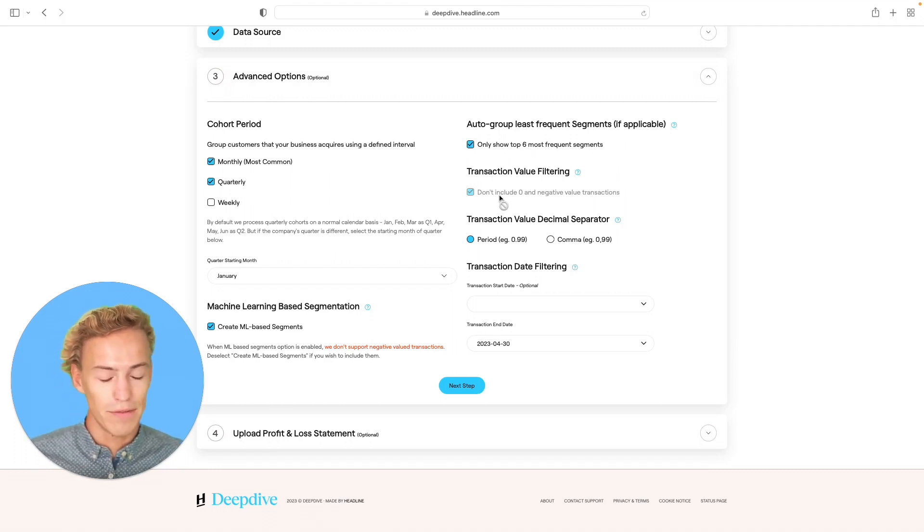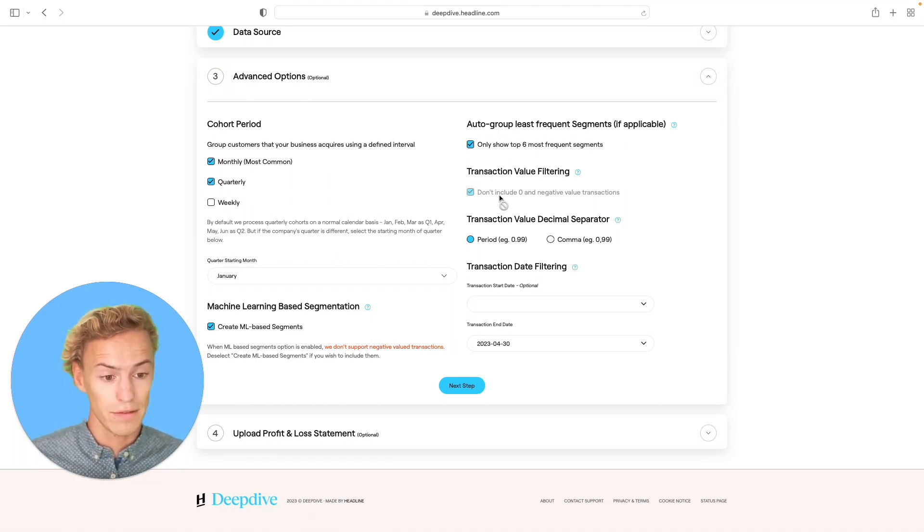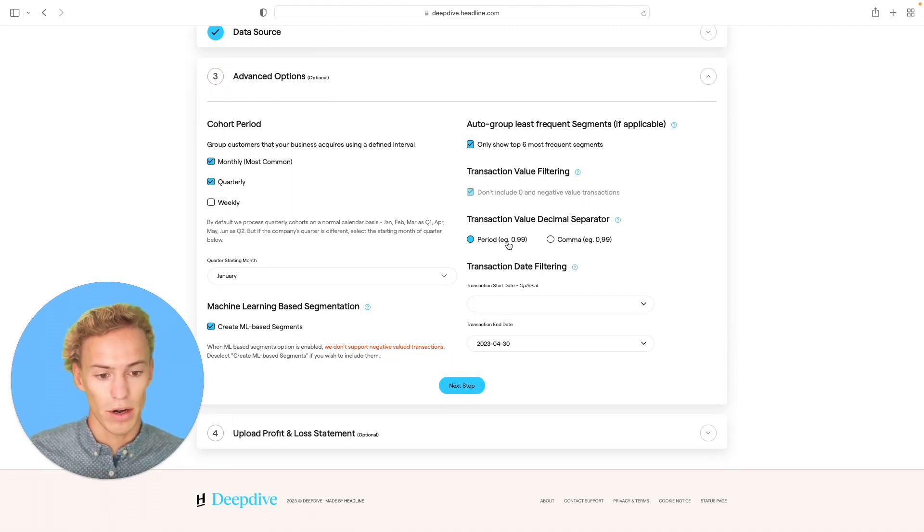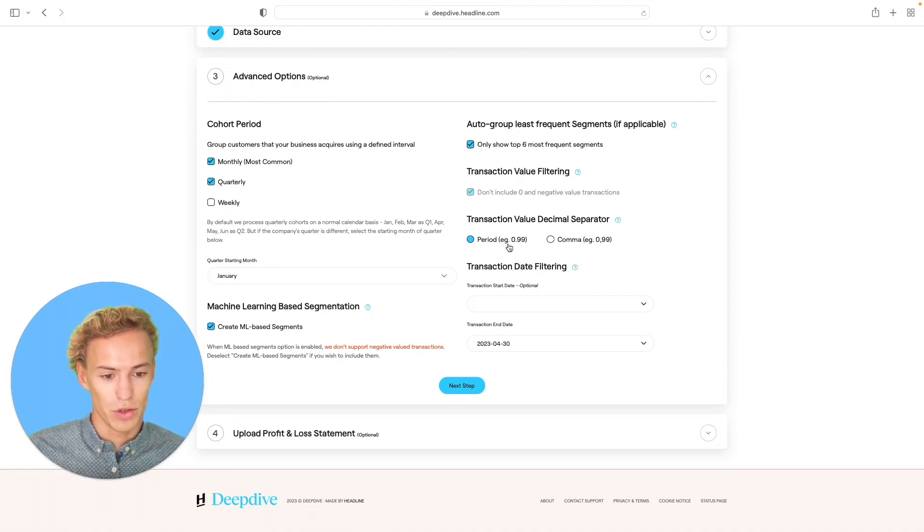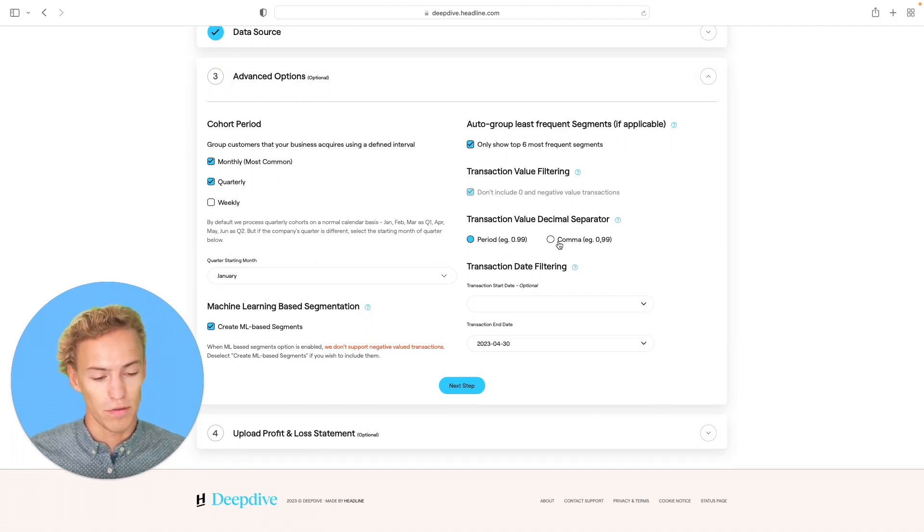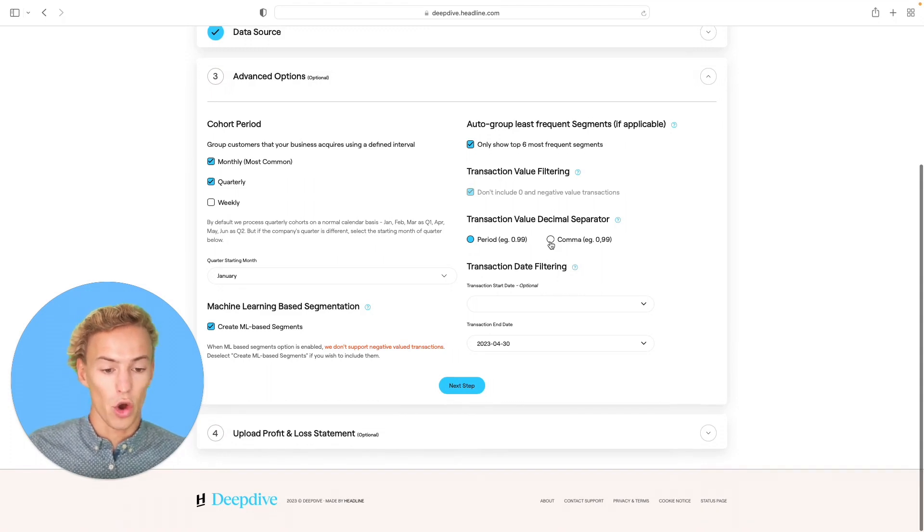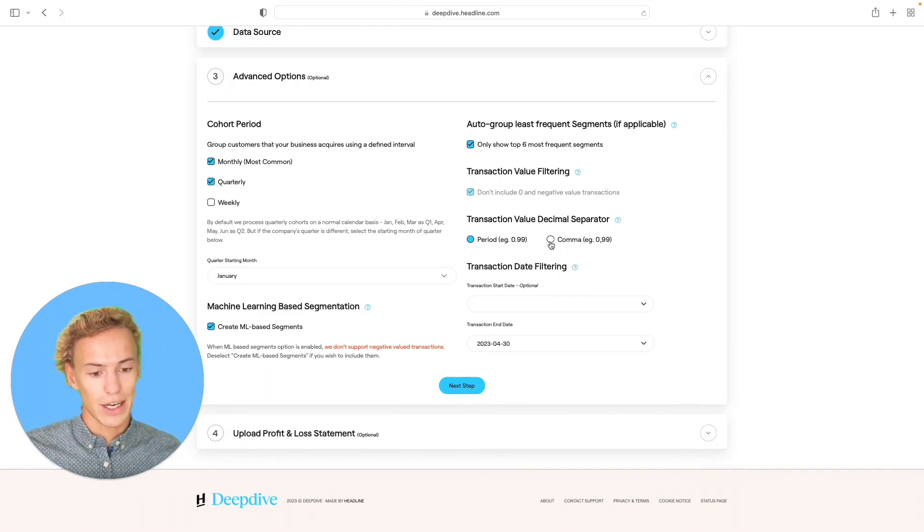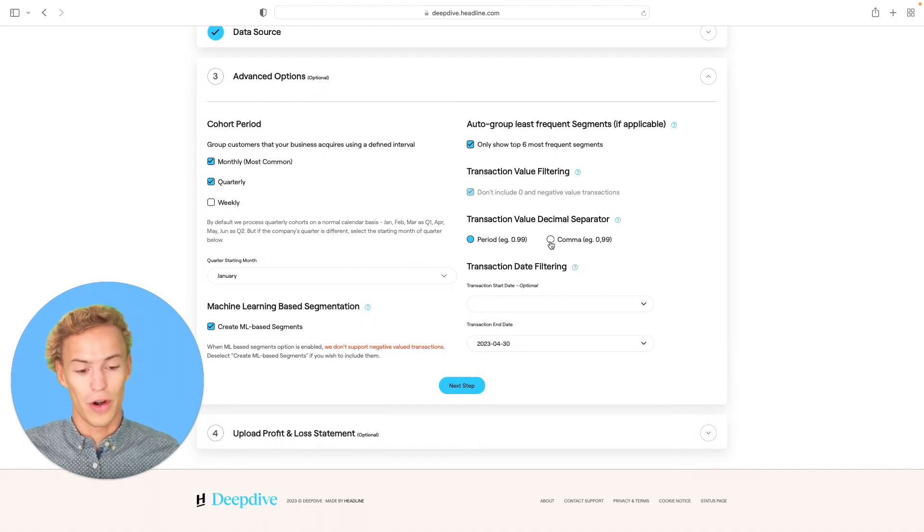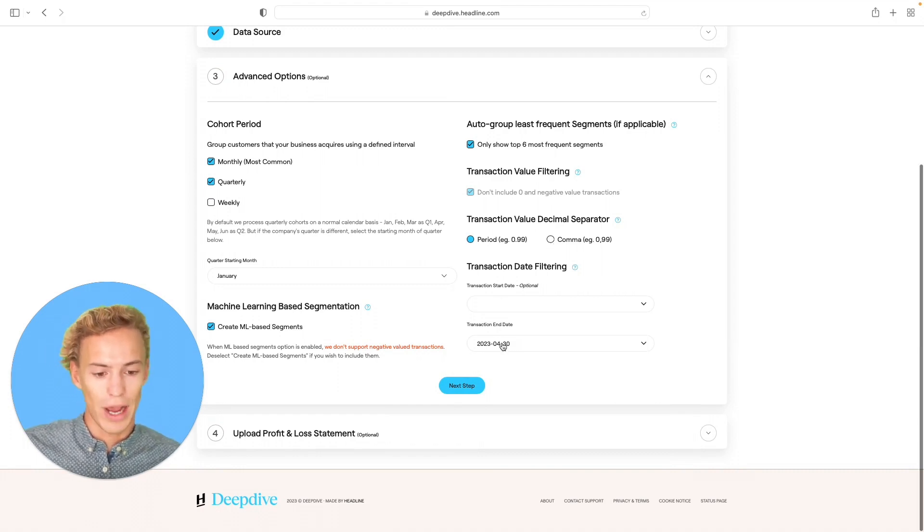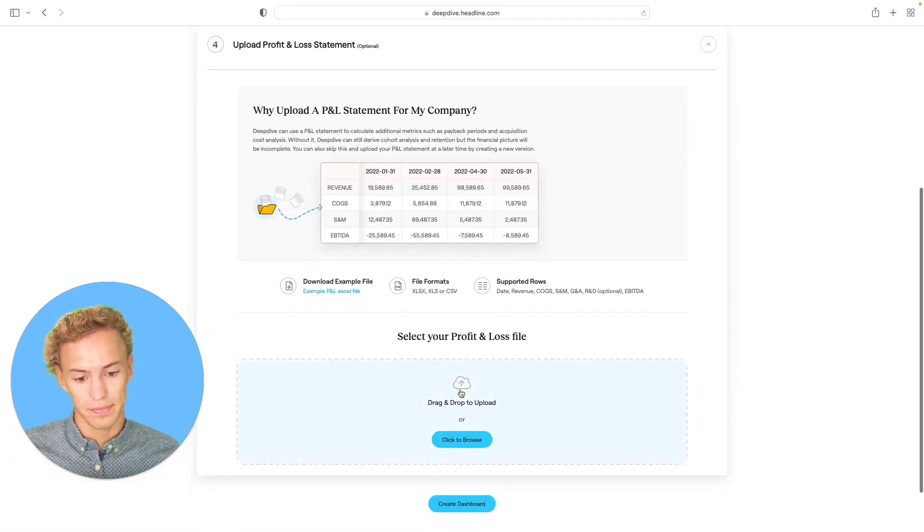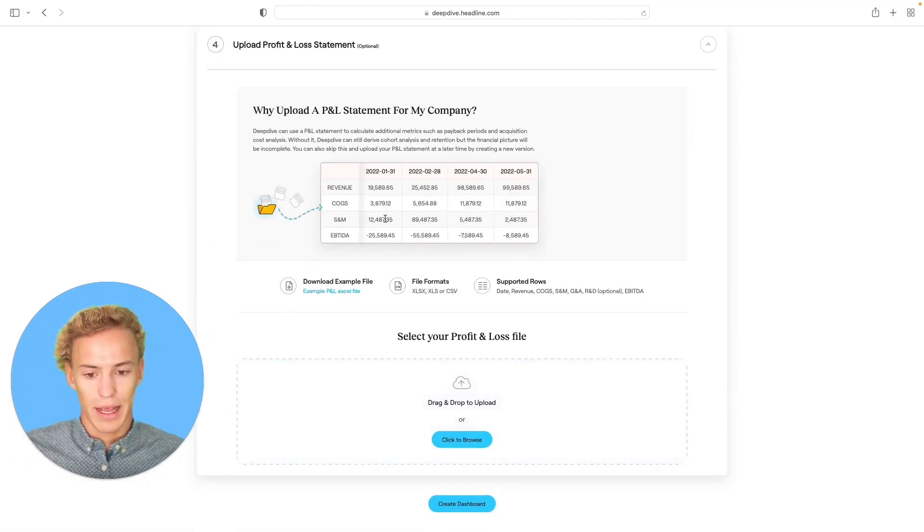We default do not include zero or negative transactions. The period or decimal separator in America is usually a dot. In Europe, it's common to actually have that be a comma. So if you have a data set where it is a comma, you can select that there. And then you can also slice the transaction set either with a later start date or earlier end date right here out of Deep Dive. If you want to only run the data for a certain period, click on next there for our final step.